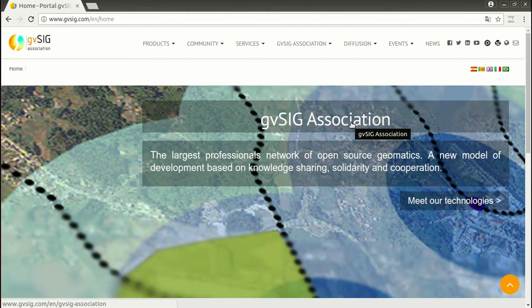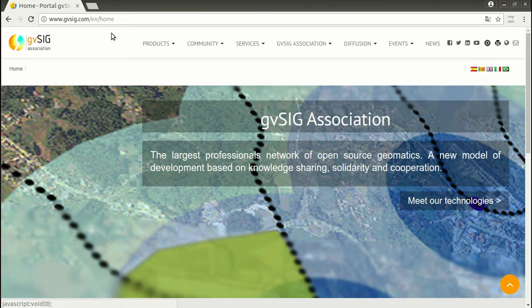Hello, welcome to the course about GIS for municipal management. This is the third module, but this is the first one about the practical part. We are going to use GBSIG in this course. This is an open source application, it's free of charge, and you can download it from the GBSIG project website.